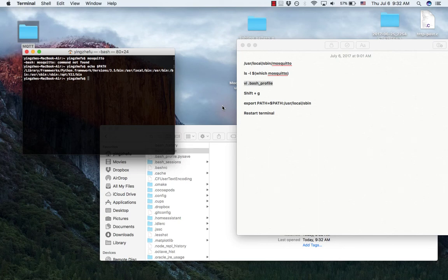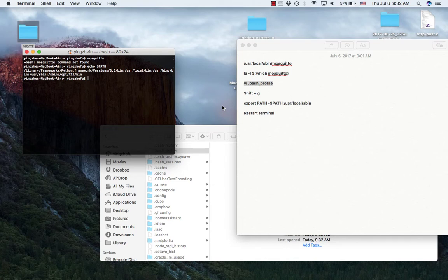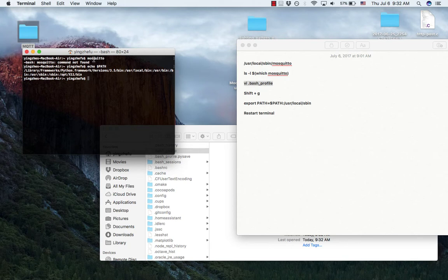Hi guys, Reggie here. Today I would like to introduce to you how to set up paths in Linux system by using the example of Mosquitto.